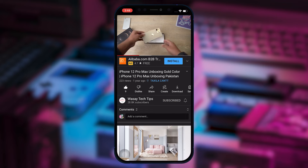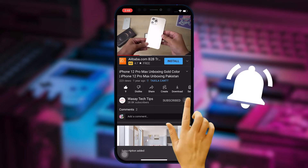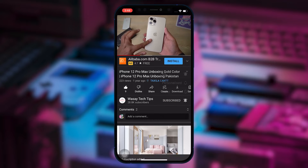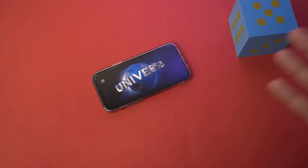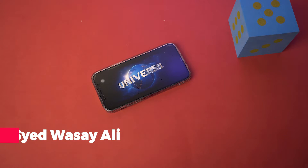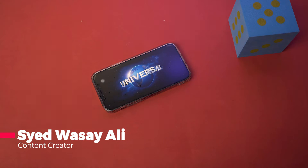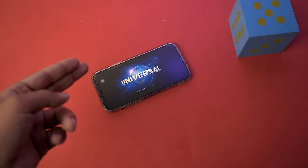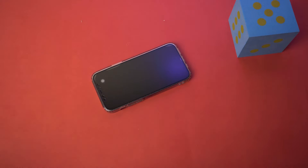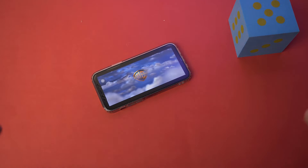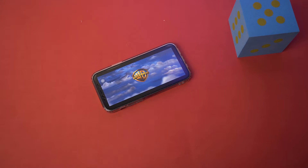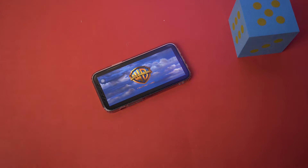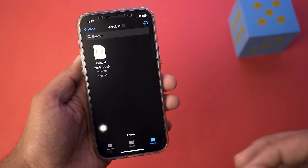Subscribe to this channel and press the bell icon to get notified for the latest tech videos. Hey, what's up YouTube, this is Vasi here, and today in this video I'm going to show you how you can play MKV videos and movies on your iPhone for free. It is very simple and easy, so let's begin the video.